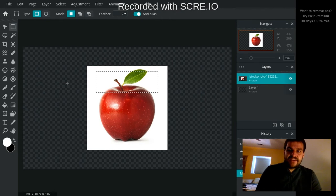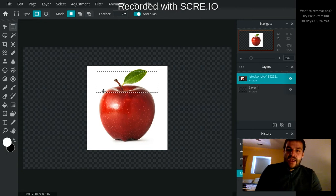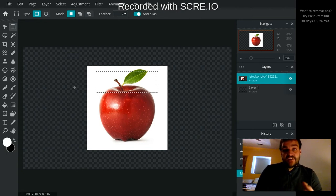And some people call these the dancing ants. Like they're going around, they look like a bunch of ants going around. And that just is telling me what is the actively selected area.